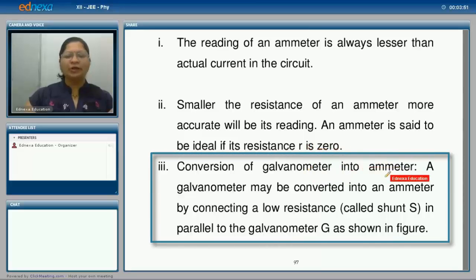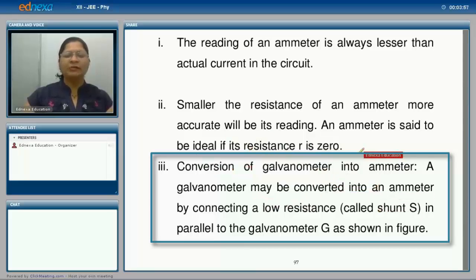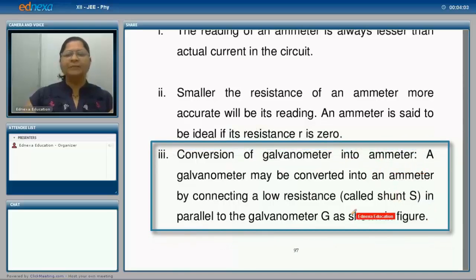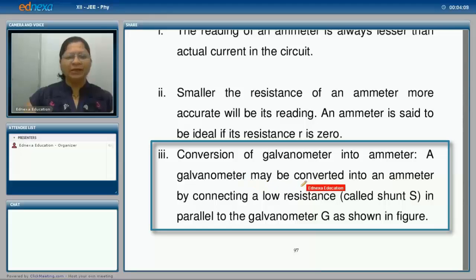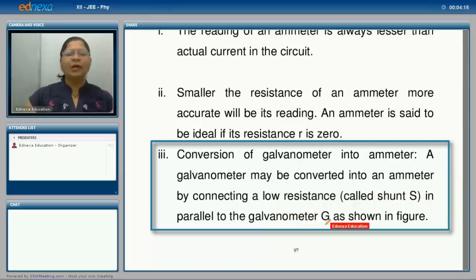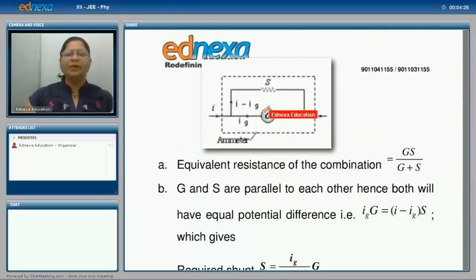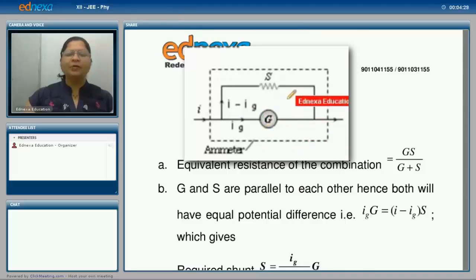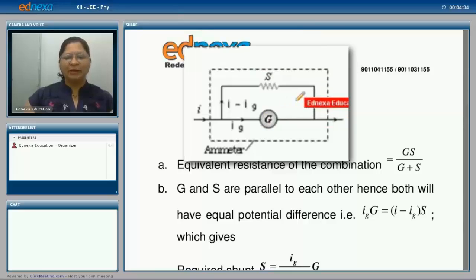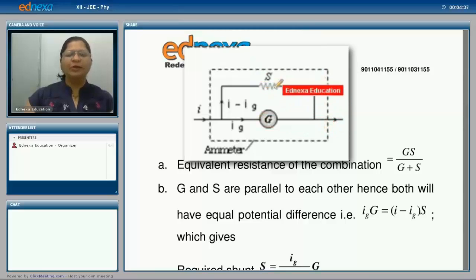Now, conversion of a galvanometer into an ammeter. An ammeter and voltmeter are the converted forms of the galvanometer. A galvanometer may be converted into an ammeter by connecting a low resistance, also called a shunt, in parallel to the galvanometer G as shown in the diagram. If you connect a small resistance parallel to it, it gets converted into an ammeter and you can use the galvanometer to read the current.